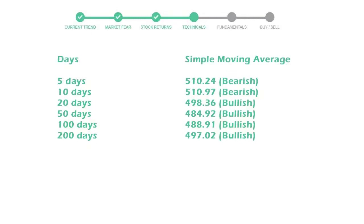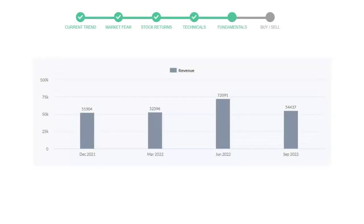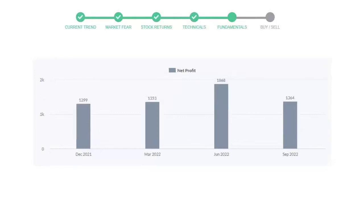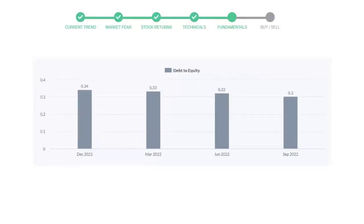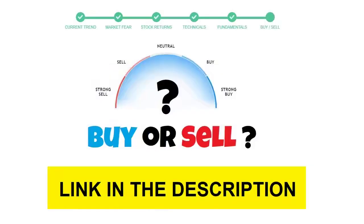Let's have a quick glance at fundamentals. Recent quarterly revenue of Costco is $54,437 million. The profits are $1,364 million. The current equity to debt number is 0.3. To see today's buy or sell decision of this stock,